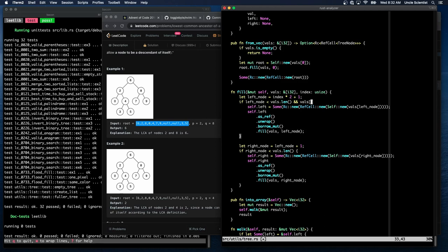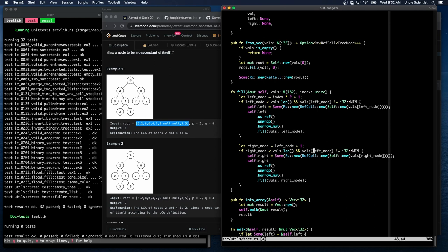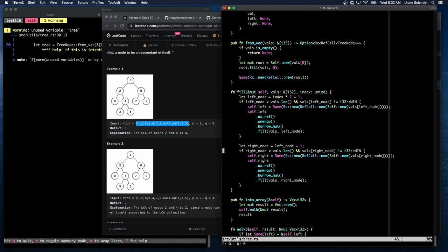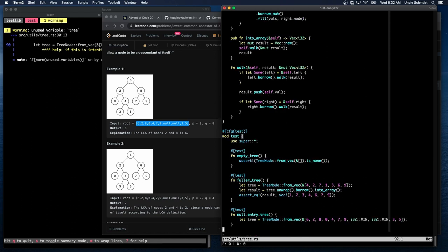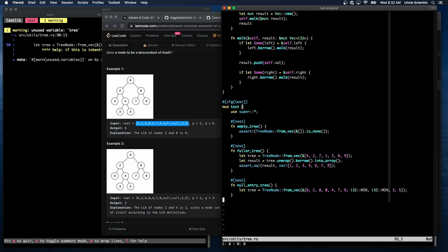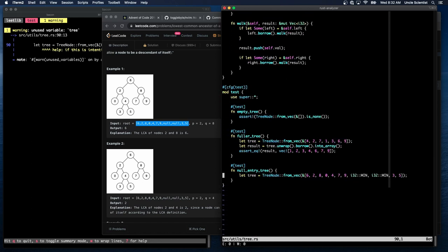And value of left node is not equal to I32 min. And the same thing here, except we change it to right node. Okay, so now we should be able to do, say, assertEQ.